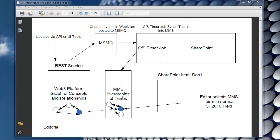From a user point of view, an editorial user point of view, the editor can come in and open up a SharePoint item such as document one, go to the metadata properties for it. And using a normal SharePoint metadata field which has been set up against the content type in SharePoint...